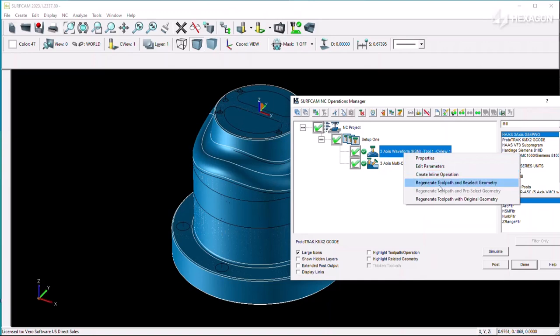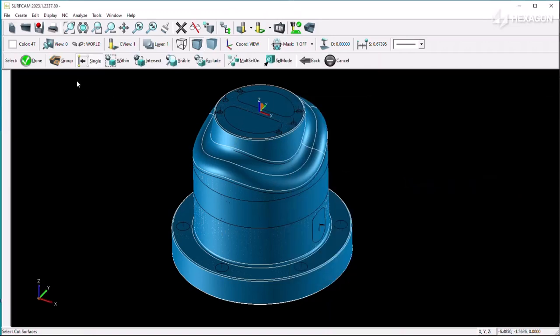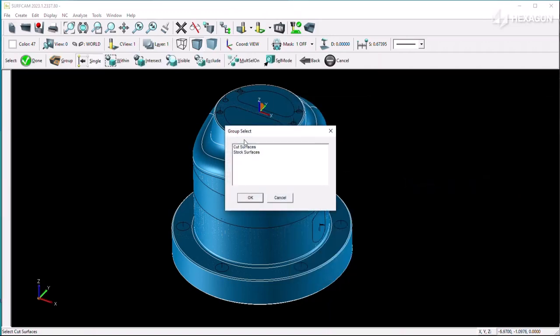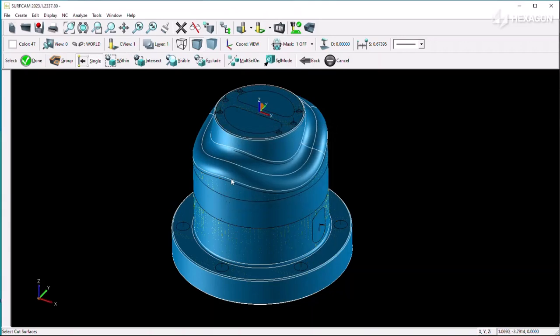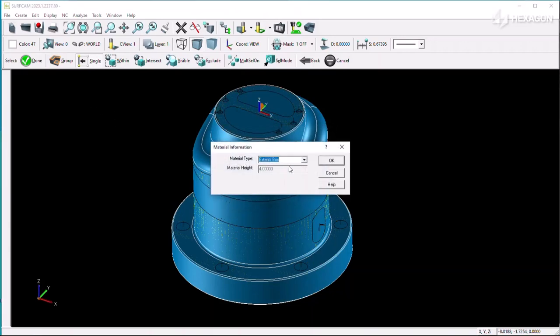Roughing toolpaths can be controlled by bounding the cut volume in the regions between the cut surface faces and the stock surface faces.